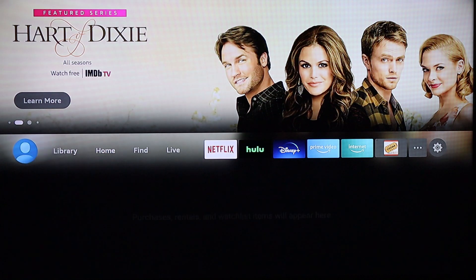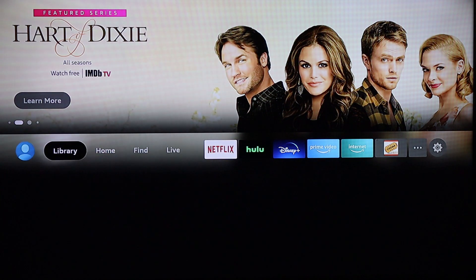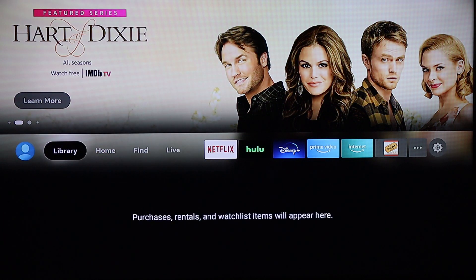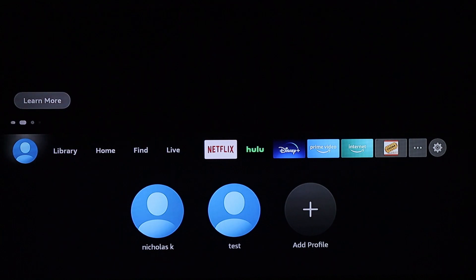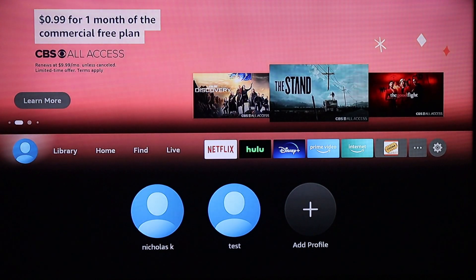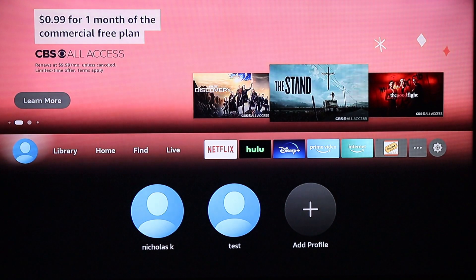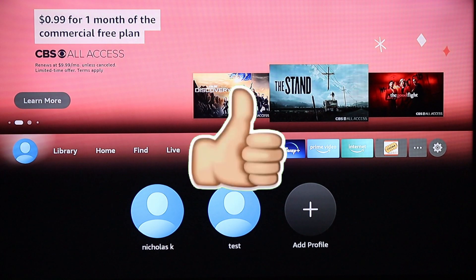What you're going to want to do is slide all the way over to the left, and where you see the little person icon, that's going to be your profiles window.